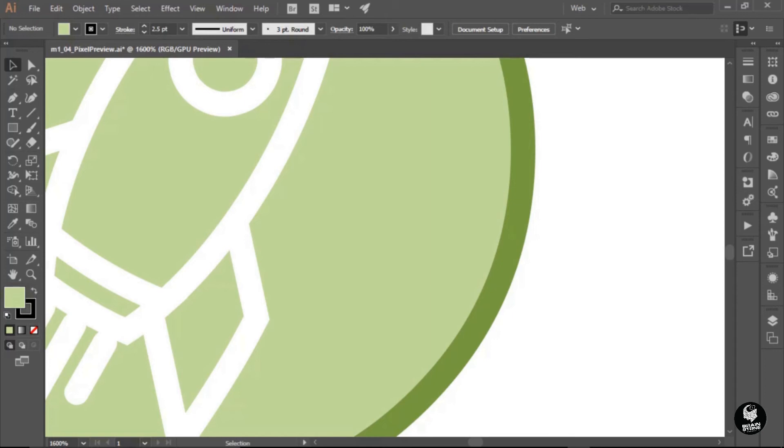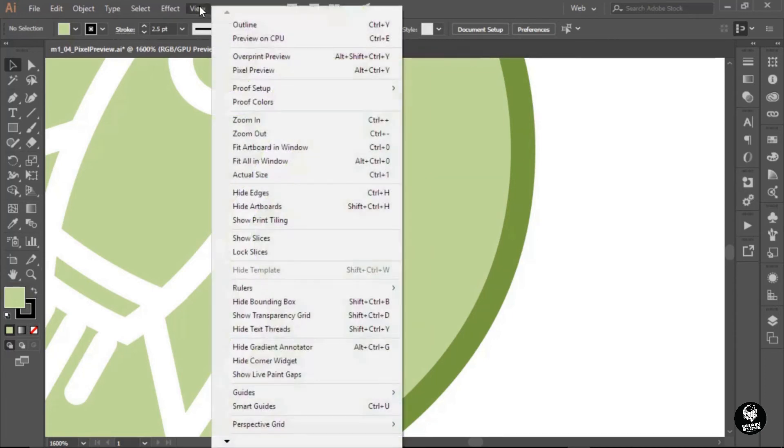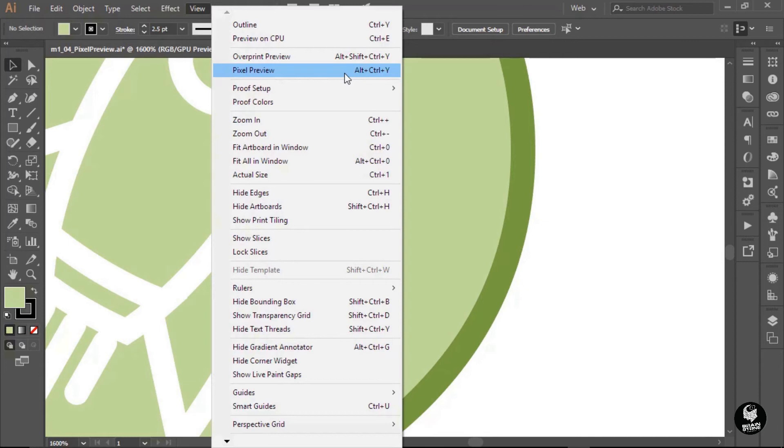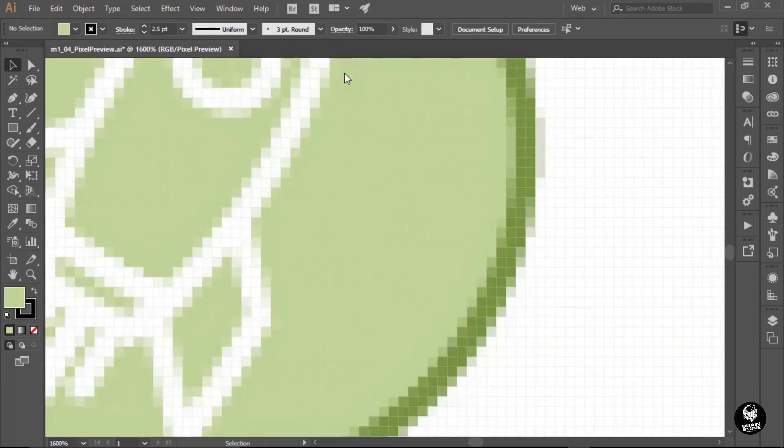So to turn this on, we're just going to go up to the View menu. And right here, pixel preview, note the keyboard shortcut, because I'm going to begin using that here to compare and contrast the two views. So on a PC, that's Alt-Control-Y, on a Mac, that would be Option-Command-Y. So I'm going to toggle this on, and now we see the pixels.